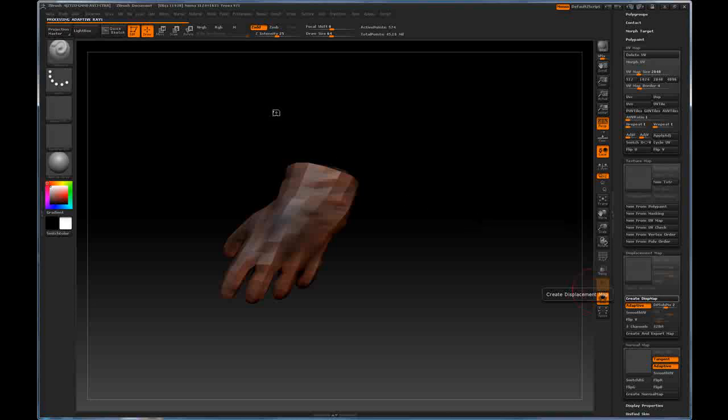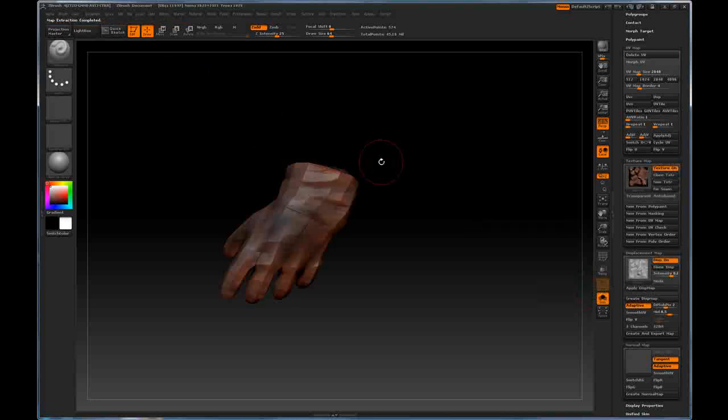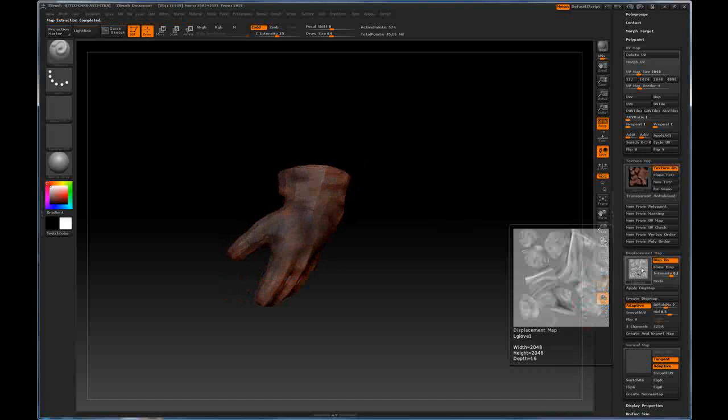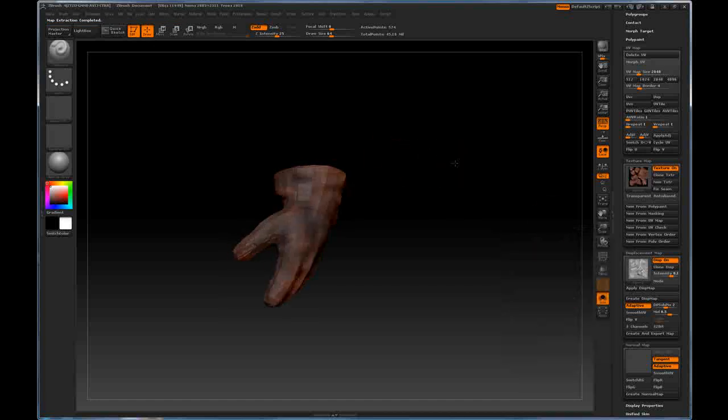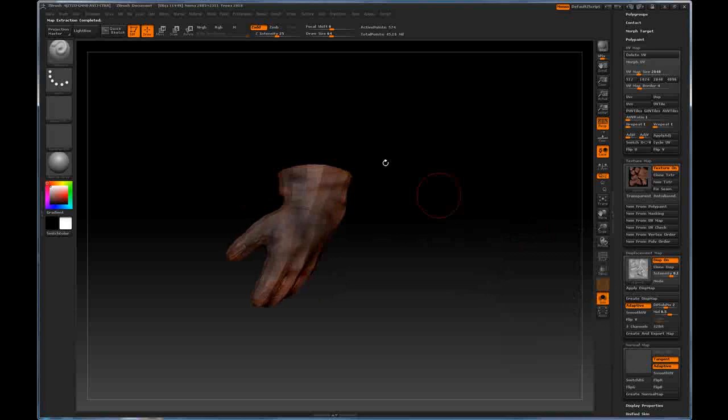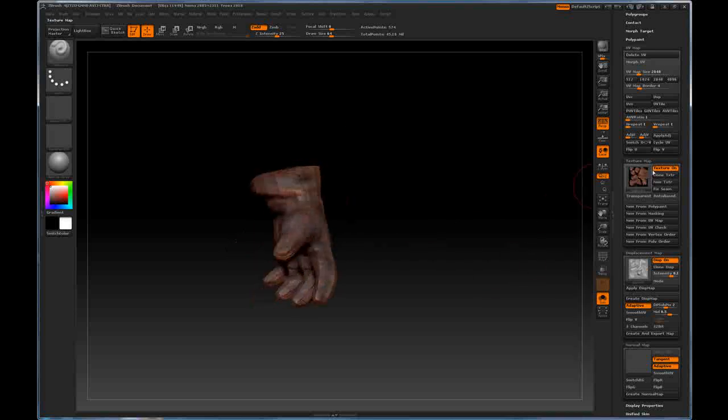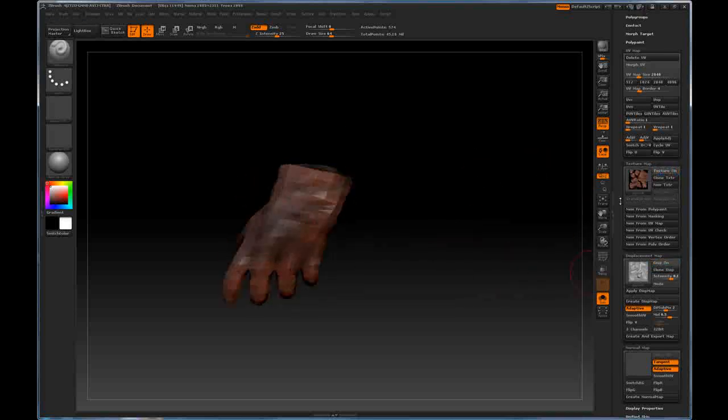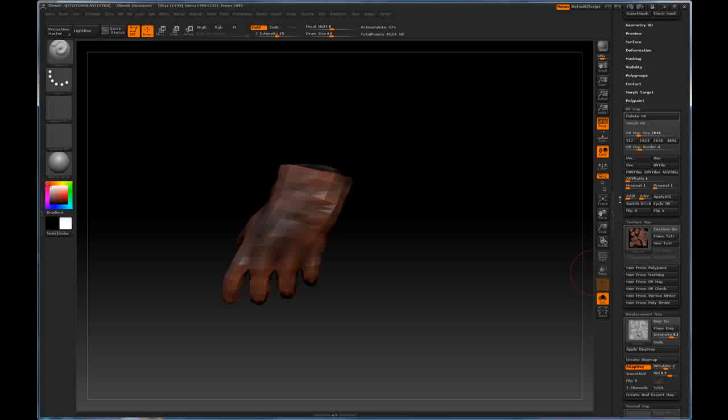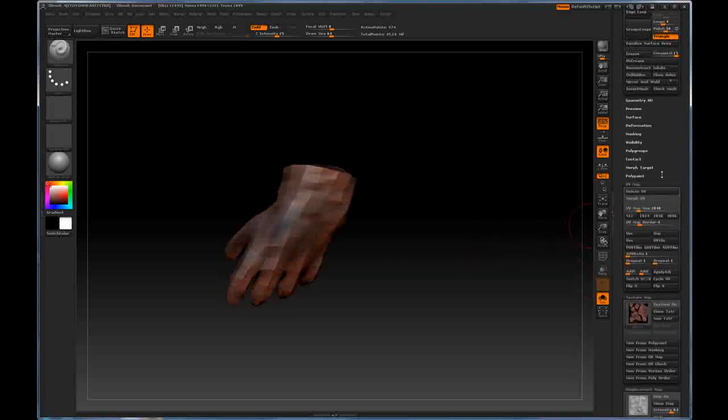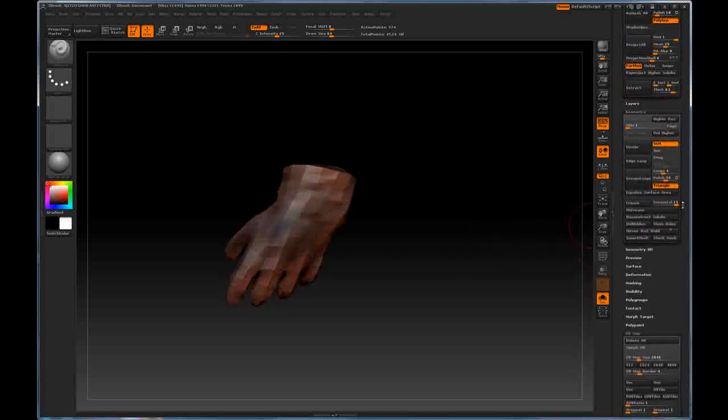And this will tell you it's processing up at the top of the screen. Now we have a displacement map generated right here. And you can see it's now actually being applied to the mesh. We're going to turn texture off and that will turn the displacement off as well.